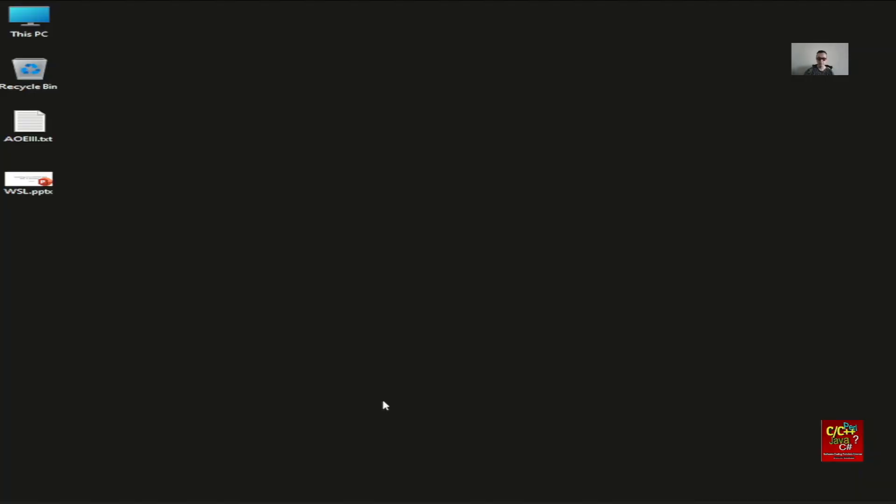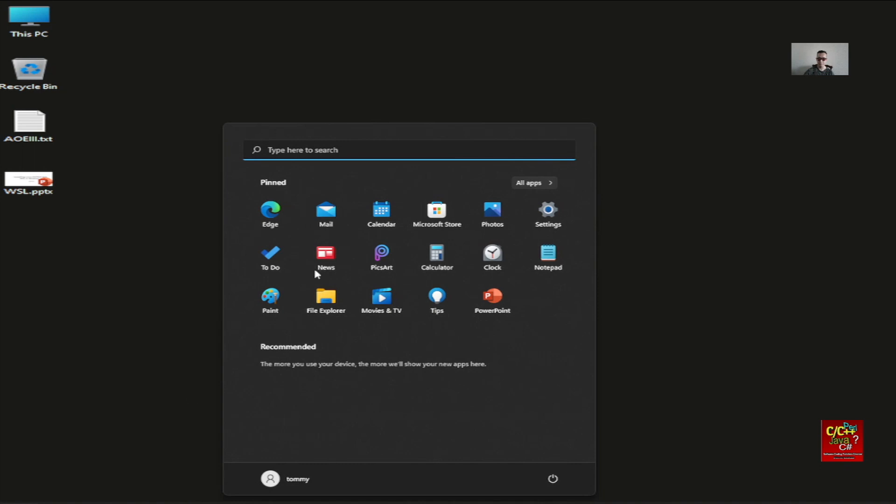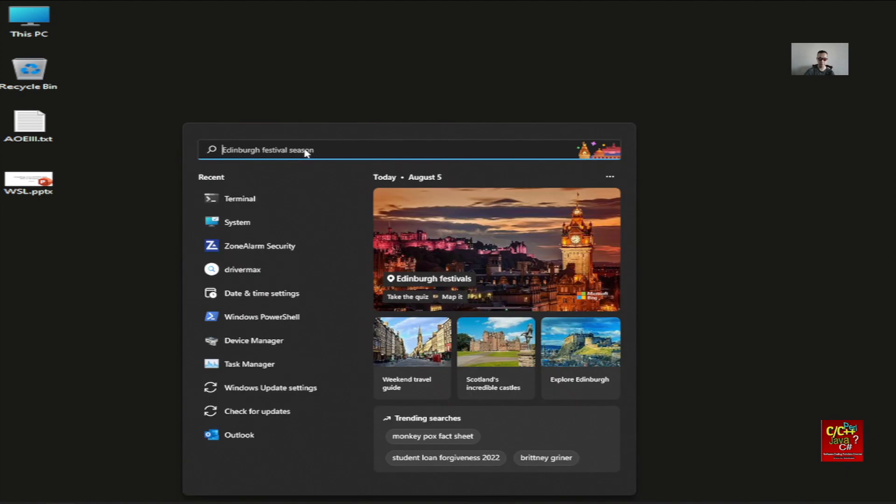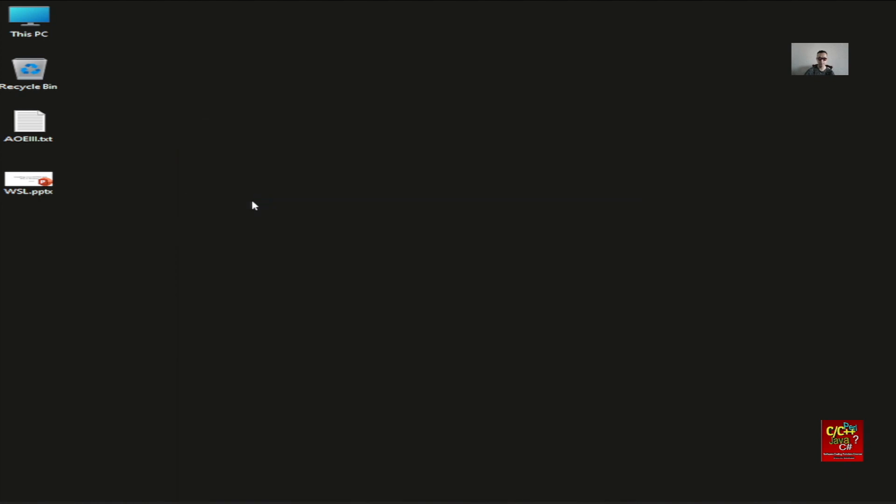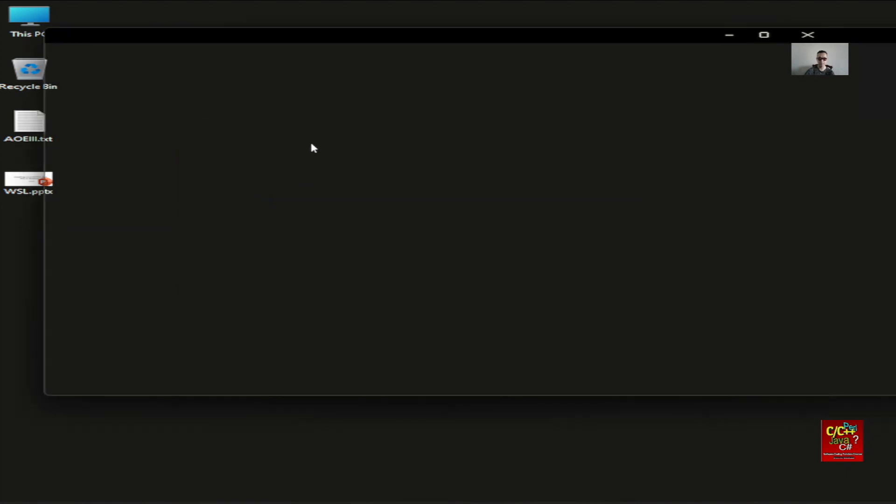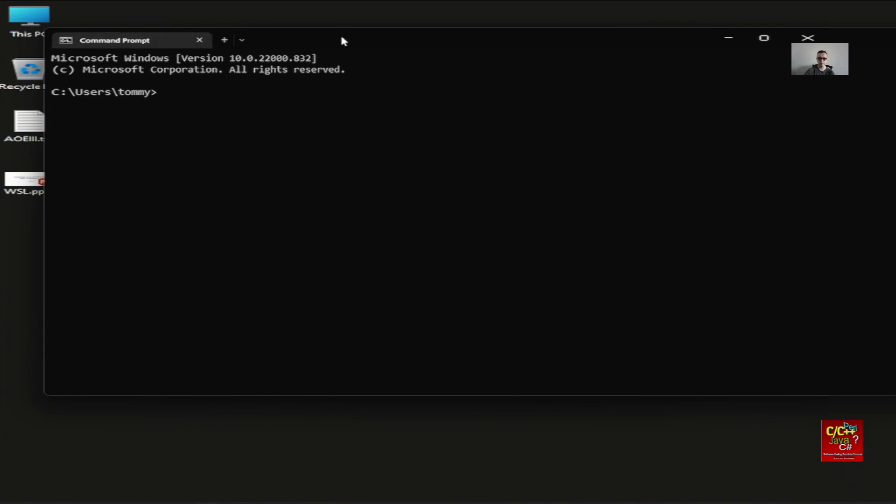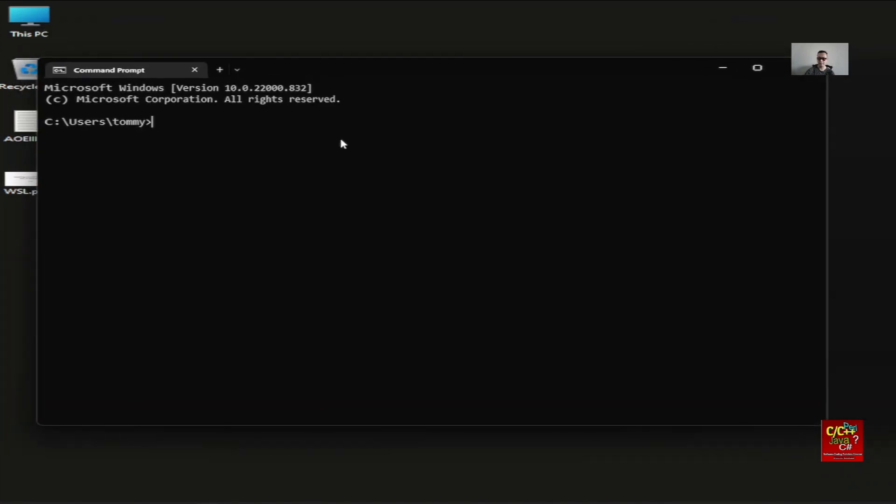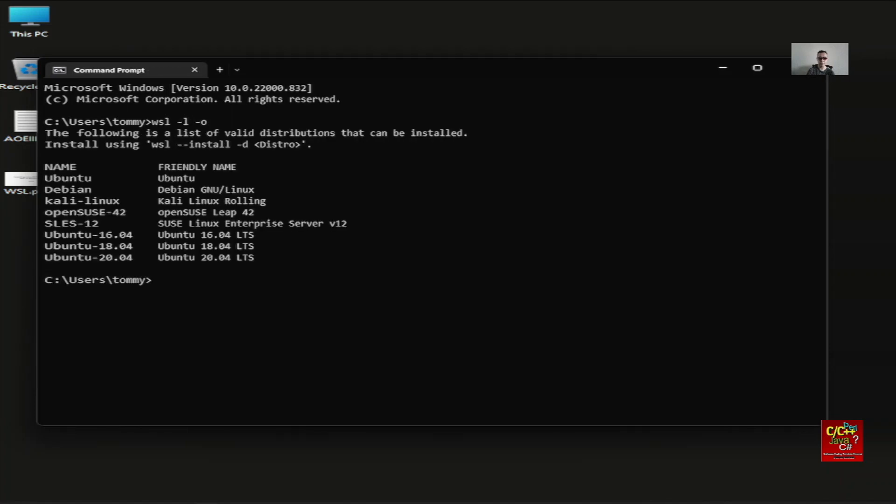Let's begin our tutorial by clicking on the Start icon. Next, let's look for Terminal. This is the more enhanced version of the DOS prompt that you get with Windows. At this point, type in WSL-L-O to list our distro.